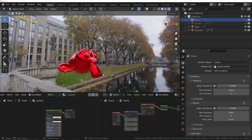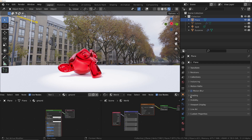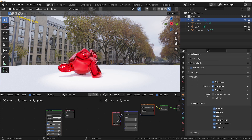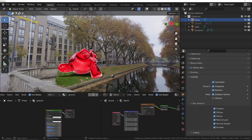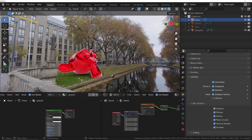The first thing you'll probably find to do is add a ground plane and give it a shadow catcher. Go into the properties for the plane, then under Visibility you've got the option for a shadow catcher. Turn this on and you can see we've now got nice lighting — let me turn that spotlight off briefly — we've got shadows on the ground which we didn't have before.